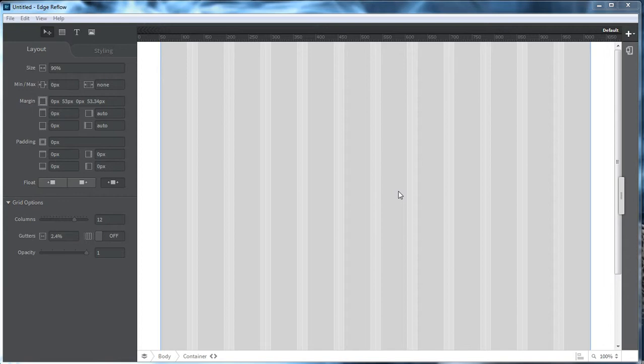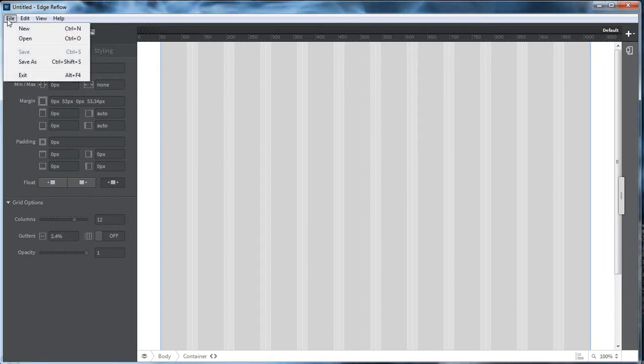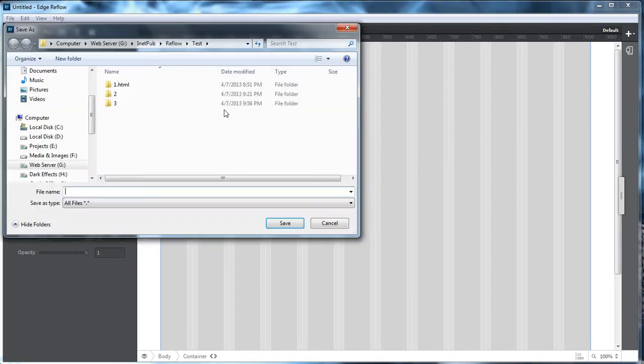And what we're going to be doing here is we're going to be adding some images. So the first thing we want to do is let's go ahead and save our project that we've got here. So the Save As, we're going to name it 4.